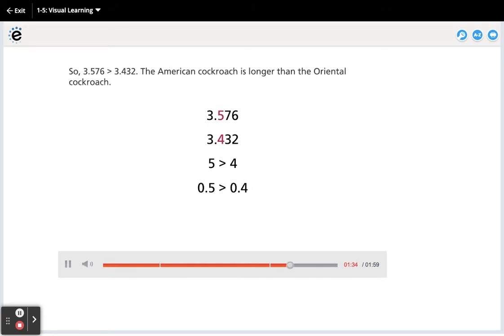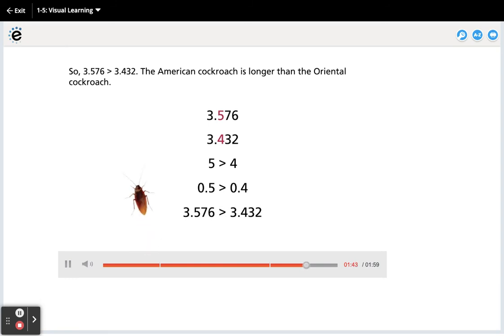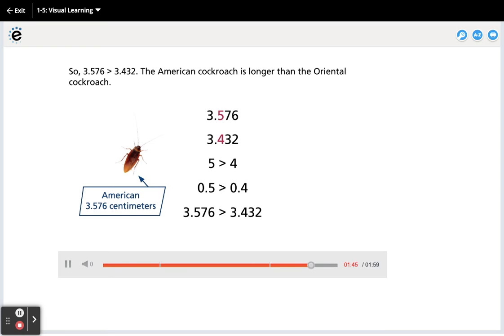So, 3 and 576 thousandths is greater than 3 and 432 thousandths. The American cockroach is longer than the Oriental cockroach.